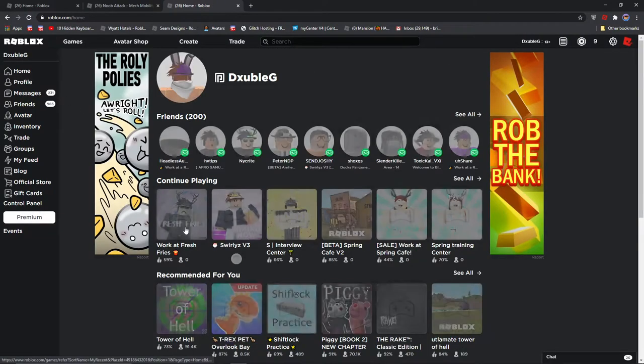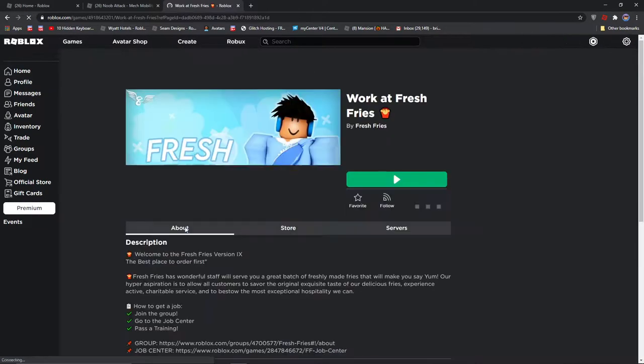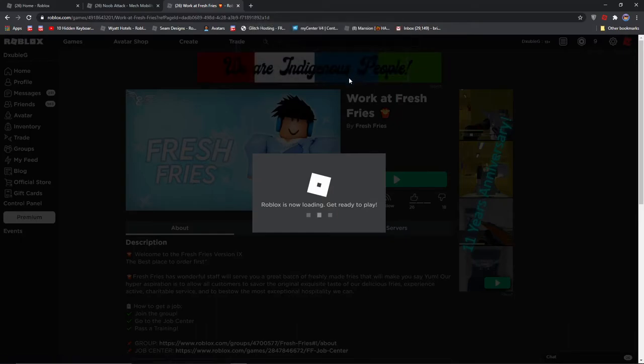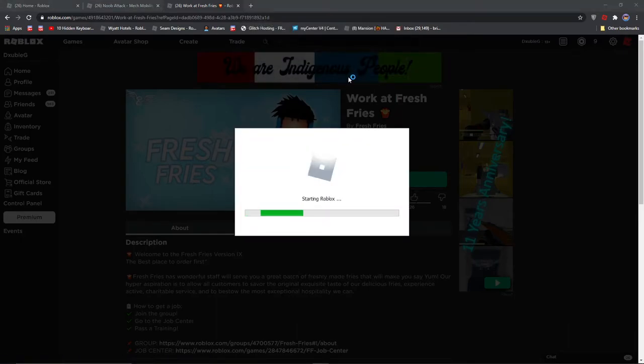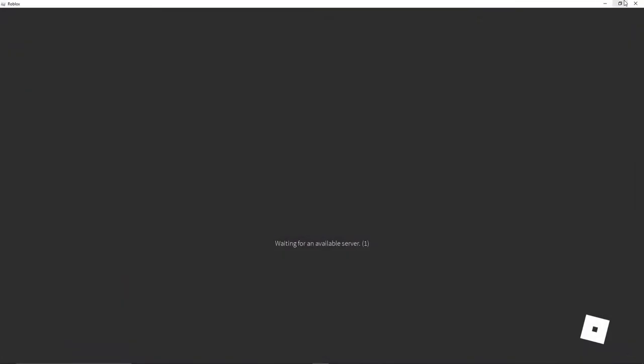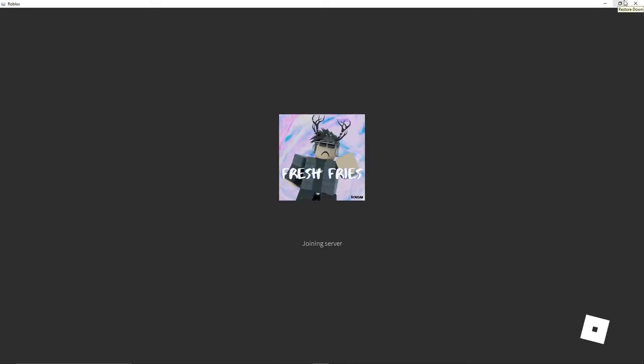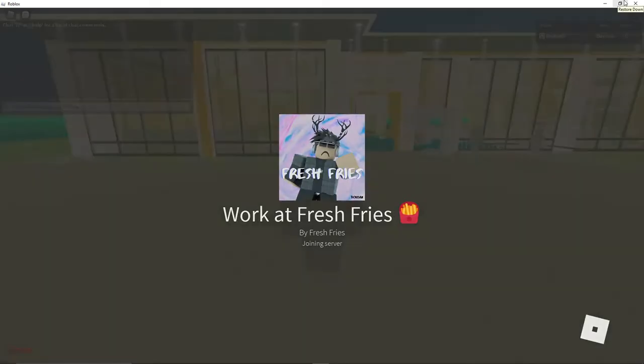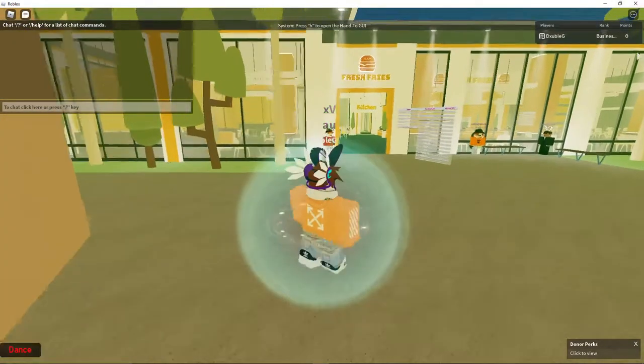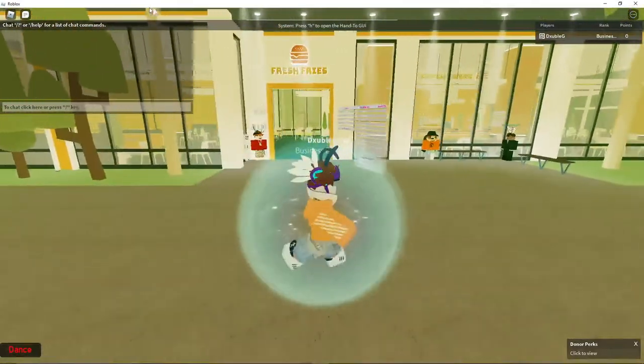While we're waiting for a server here, yeah, so here we go. So we're in here.